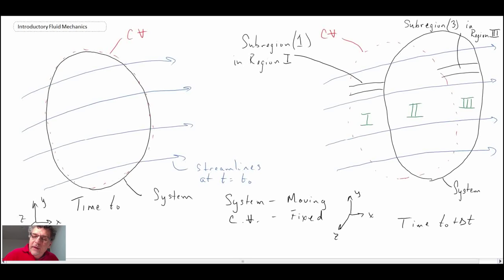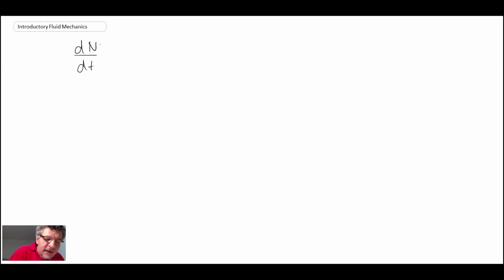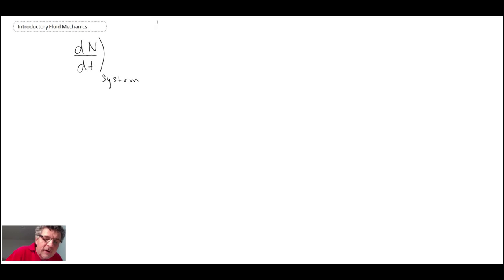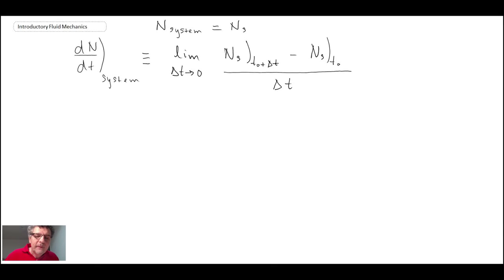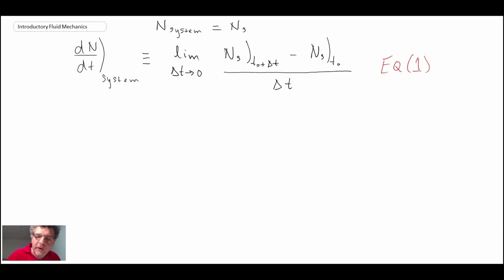We're after a way to express the time rate of change of any intensive property from a system into a control volume. Let's define the extensive property — whether mass, momentum, or energy — as capital N with subscript S. We can define the time rate of change in differential form. This is equation 1, and it's the equation we'll build from throughout this derivation.